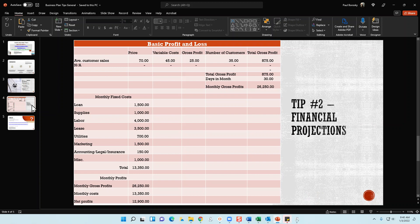Next is the basic profit and loss section. This is by no means a pro forma financial statement, but this Excel structure I've got will allow a business owner to roughly estimate what their sales are going to be, what their fixed costs are, and what their monthly profits will be based on assumptions for variable cost, number of customers, and average customer ticket. It gives the business owner a tool to play around with sales prices and the number of customers needed to achieve the profits they want.